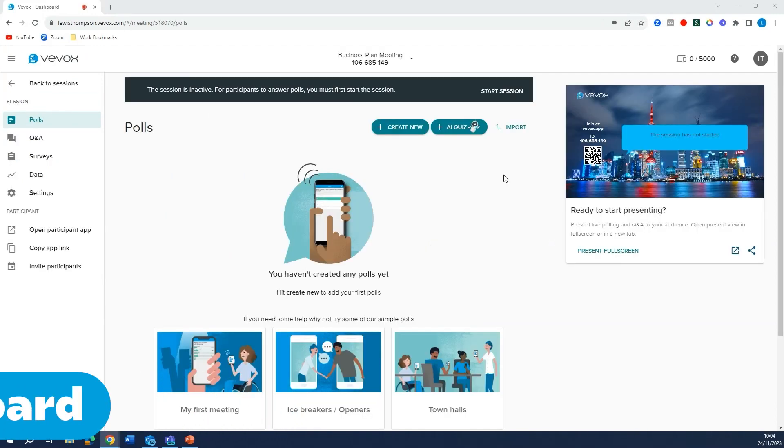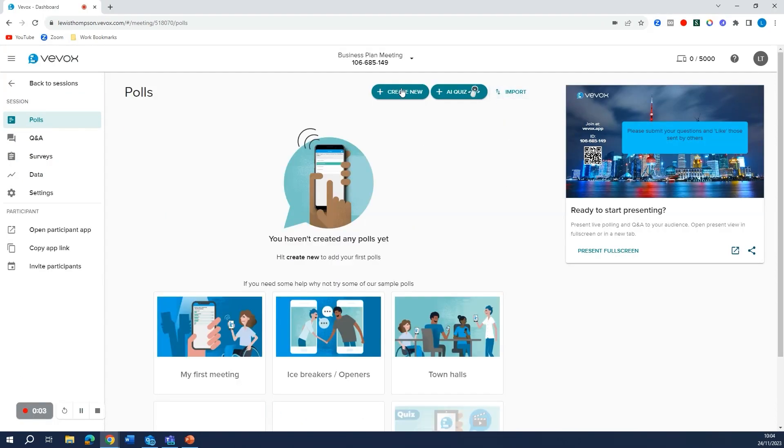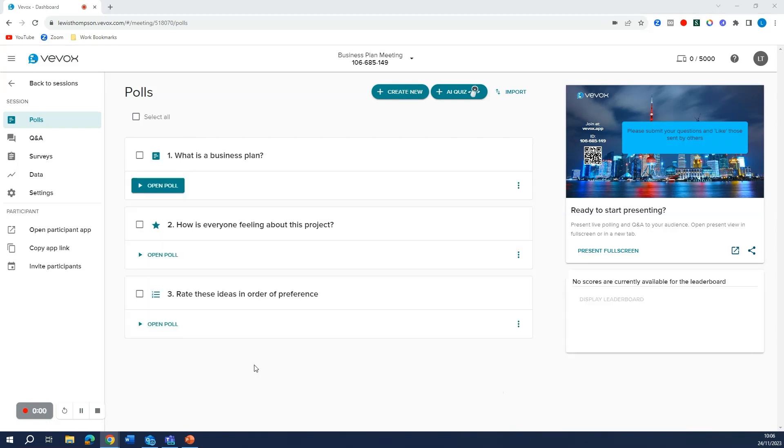Once you get to this page, start the session and create a few new polling questions. Once you've created some polling questions, head over to PowerPoint.